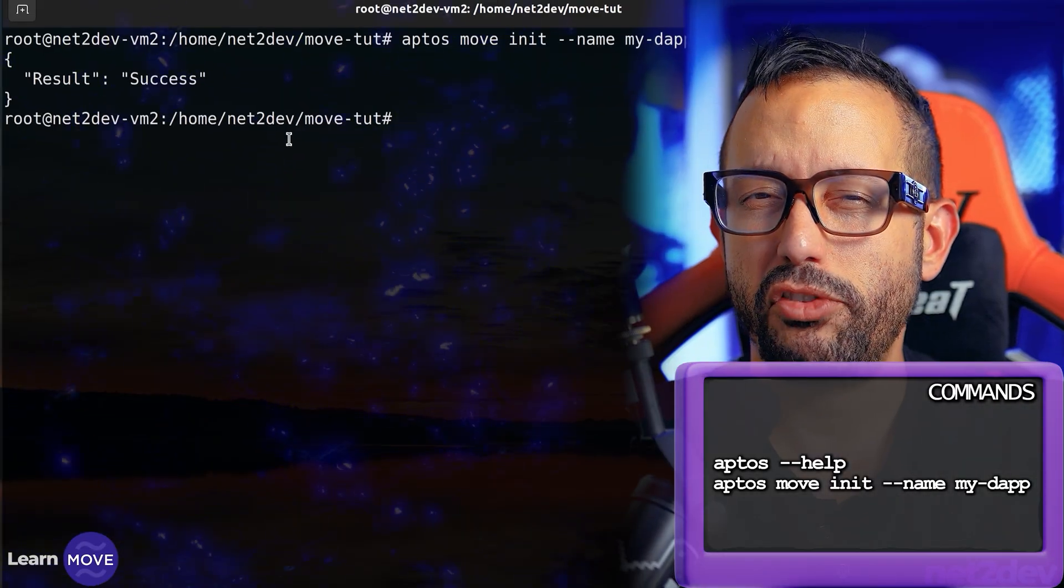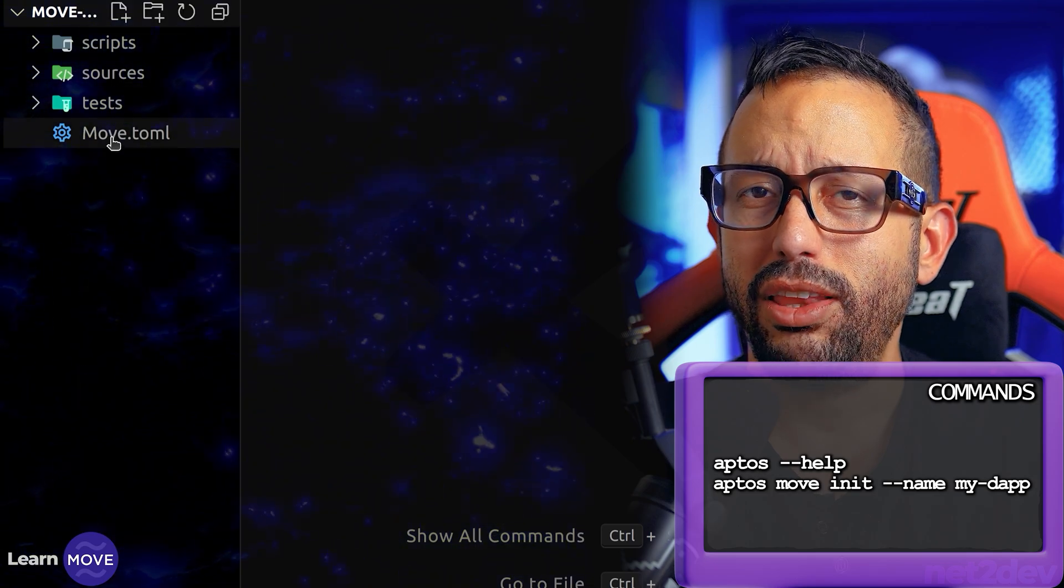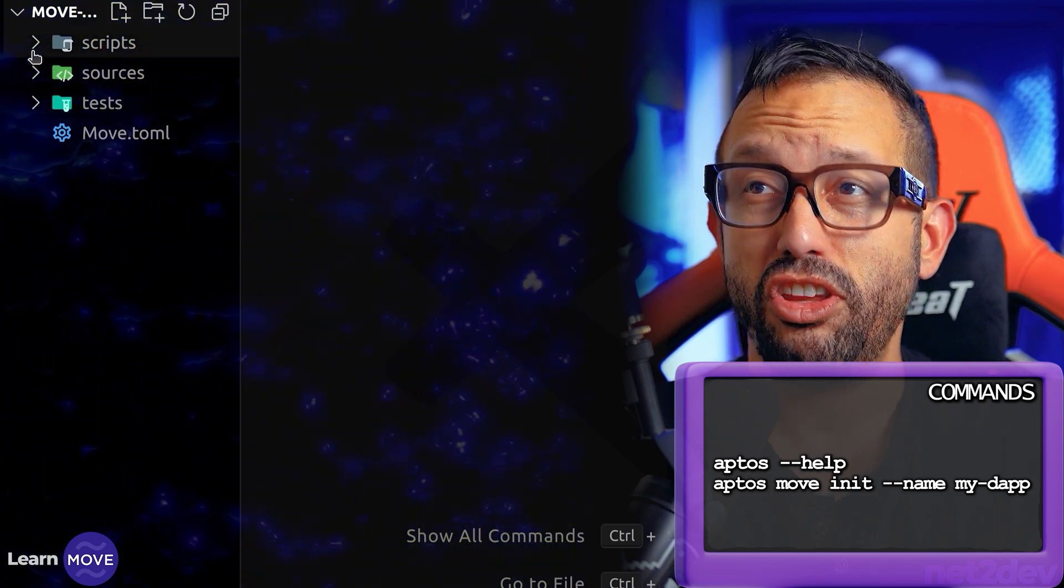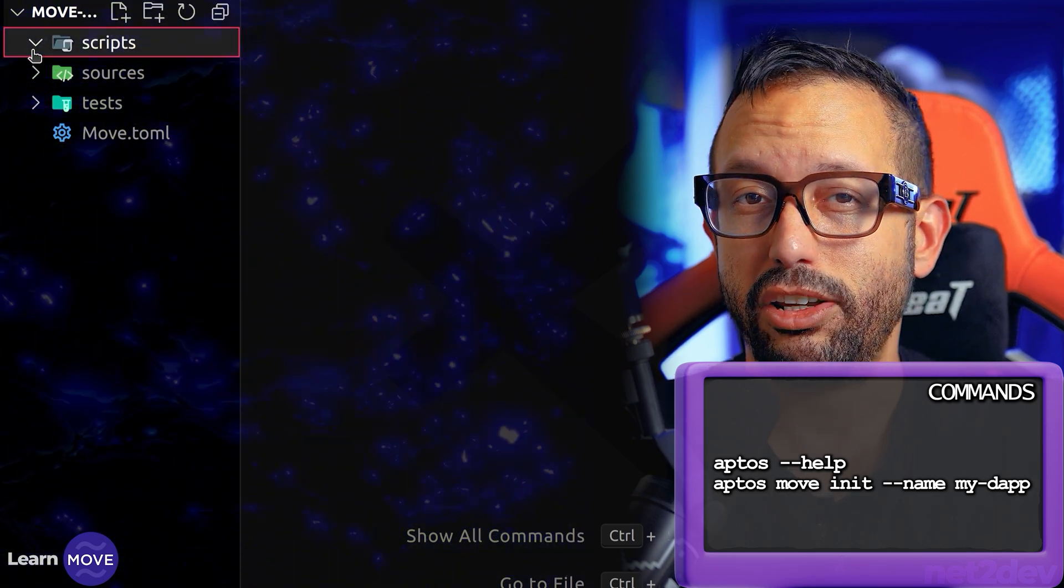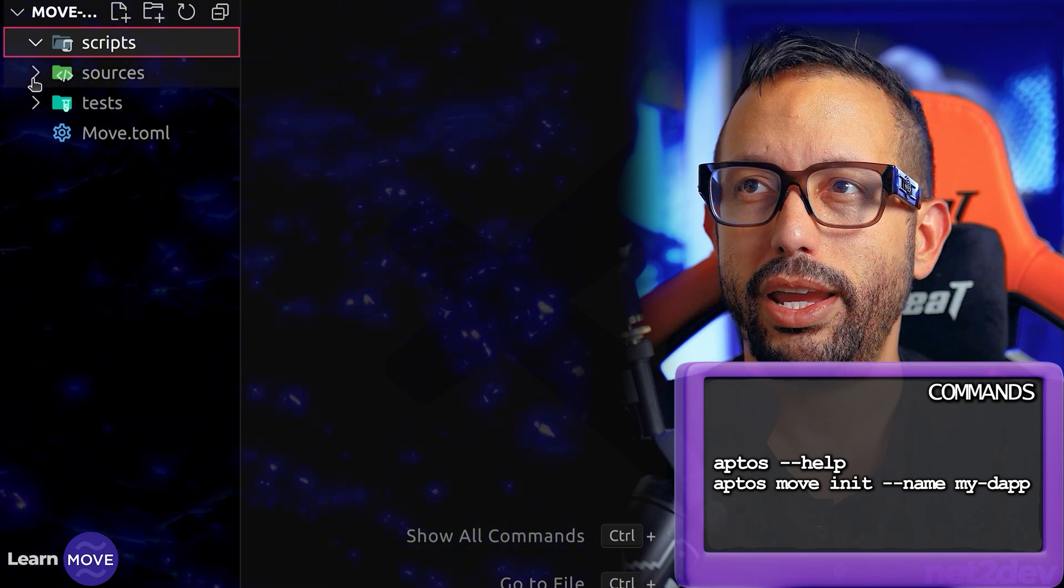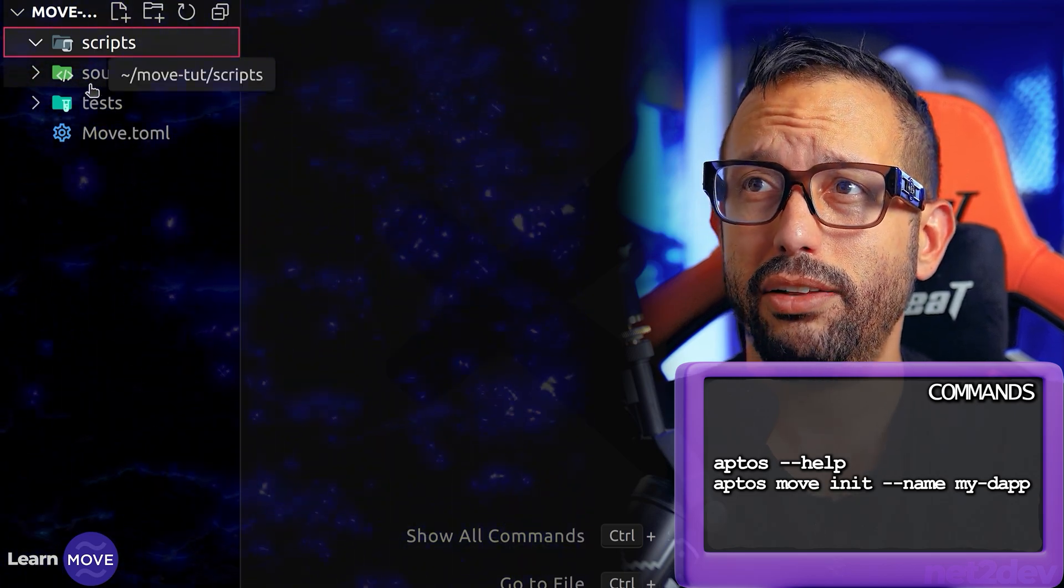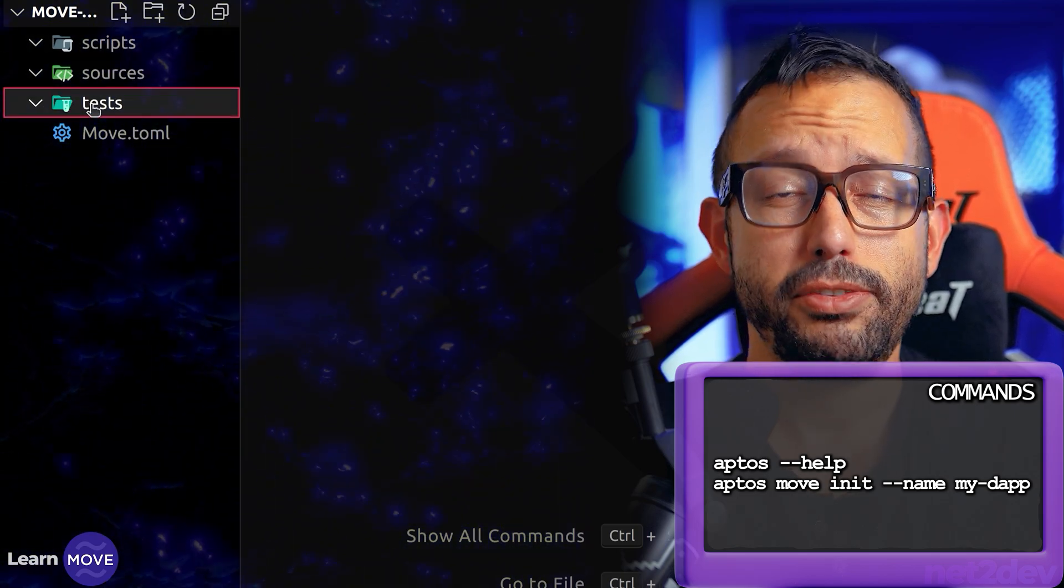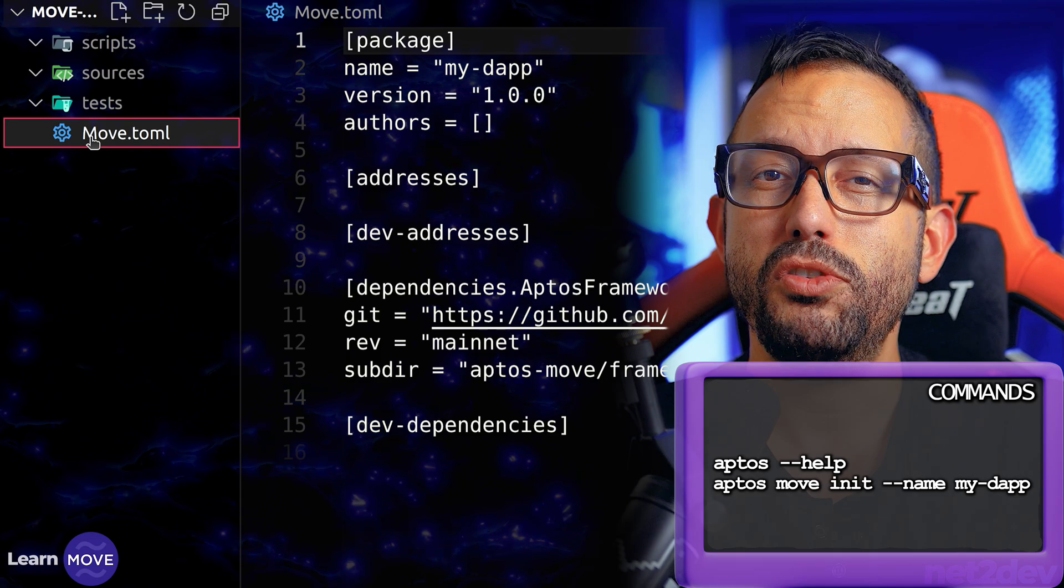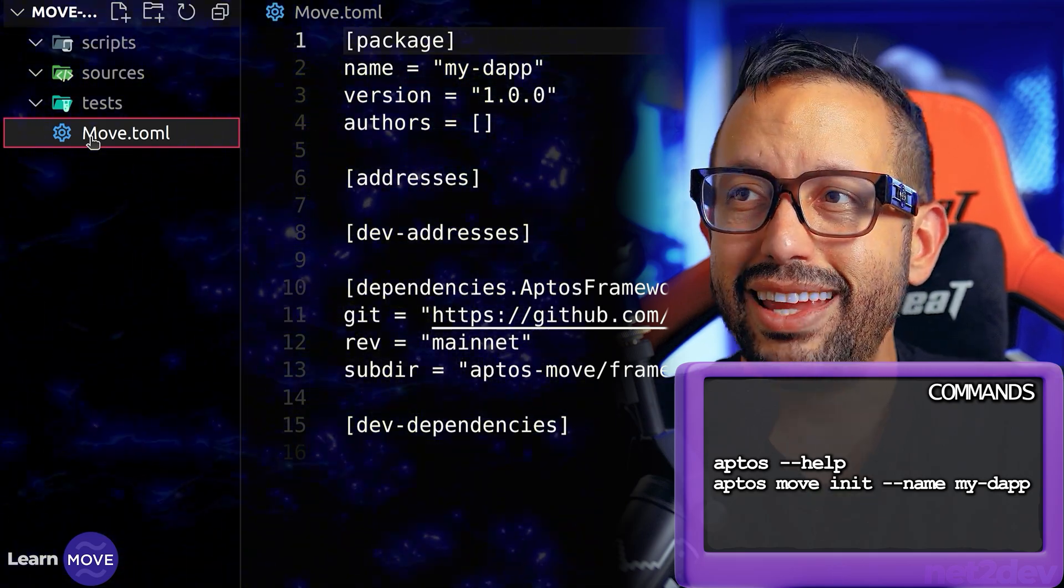Now let's navigate into that project folder. I'm going to open my Visual Studio Code. I am going to take a look at the files that I just generated by typing that init command. I got a folder named scripts, a folder named source and test, and my Move package file.